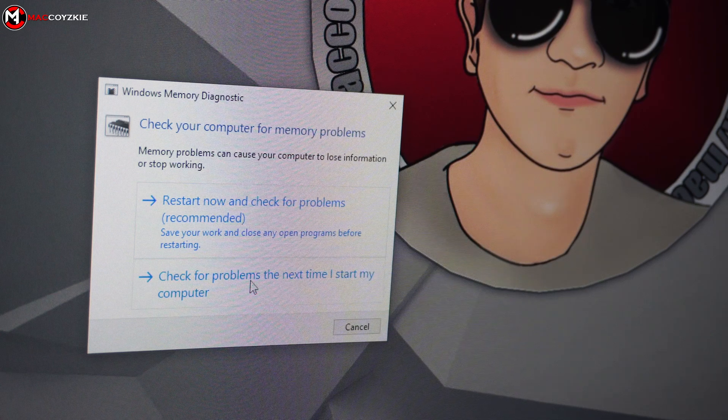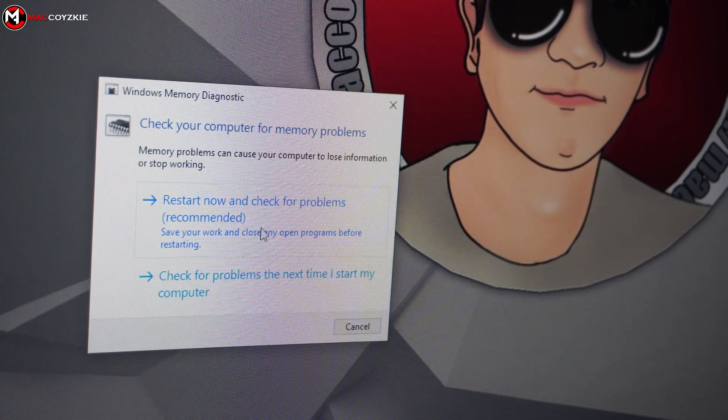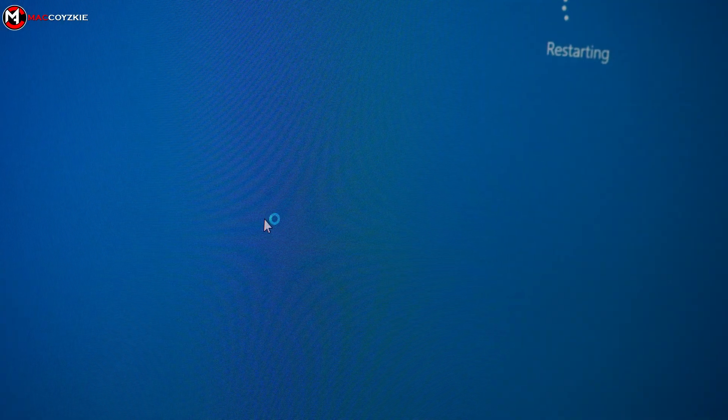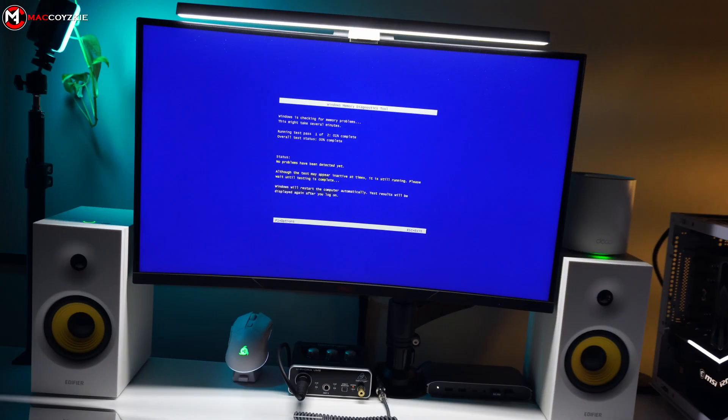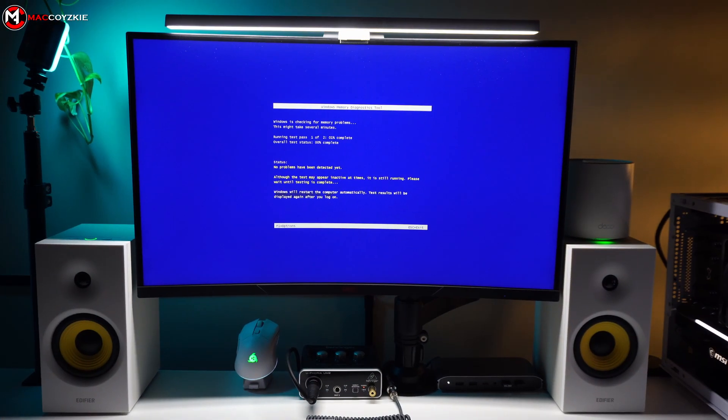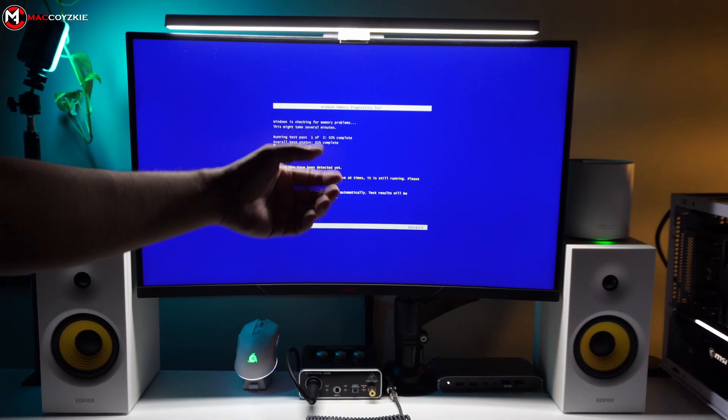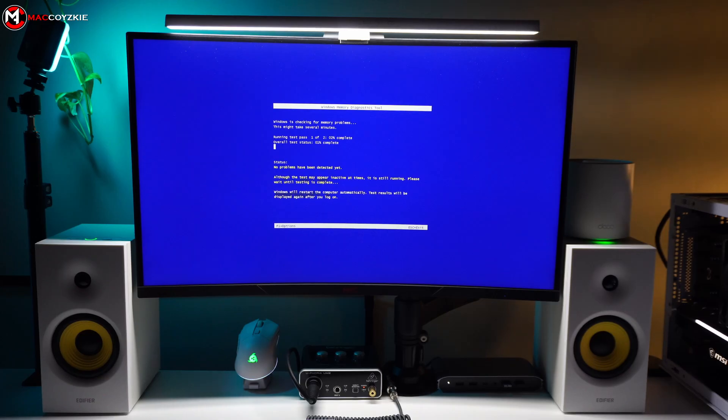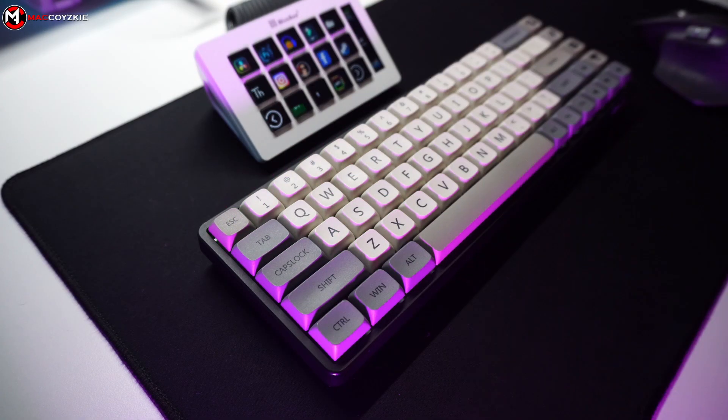A window will appear with two options, but I want you to choose Restart Now and check for problems. Your computer will restart and initiate a test on its physical memory. This process may take some time, so allow it to run undisturbed, but you can cancel the test anytime by pressing escape key.